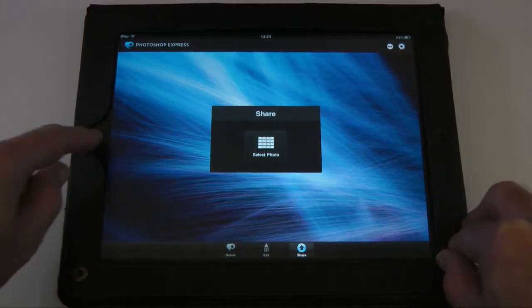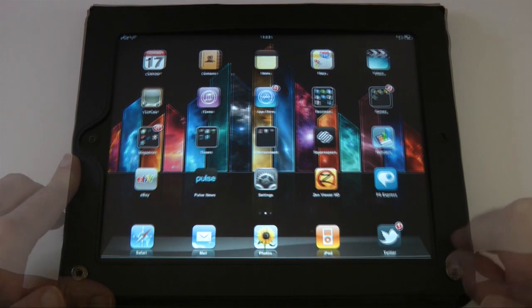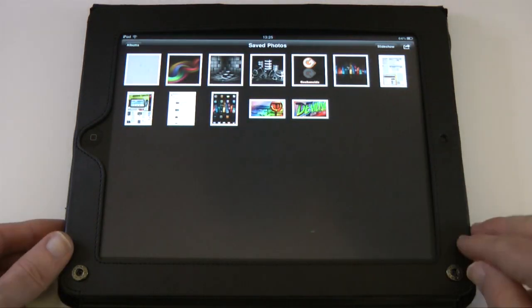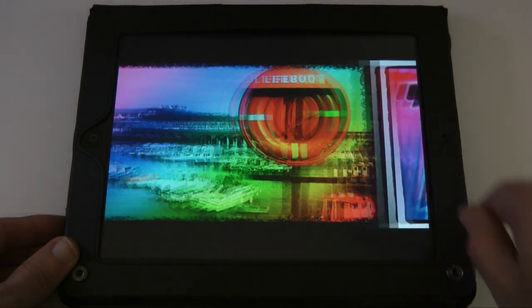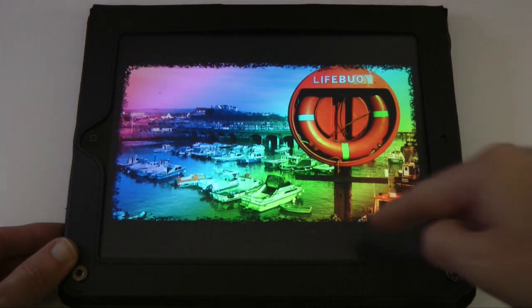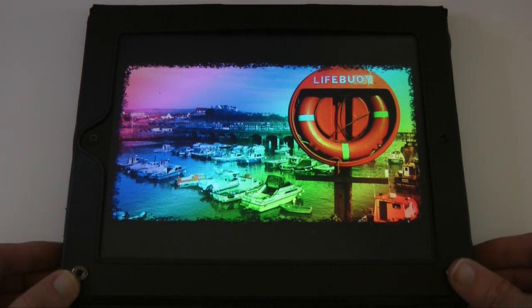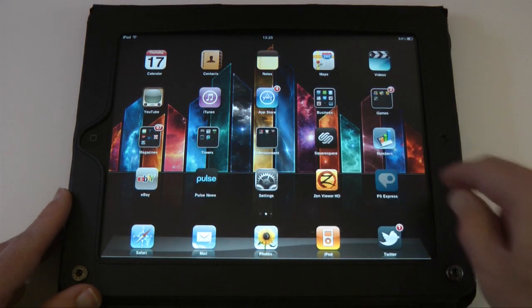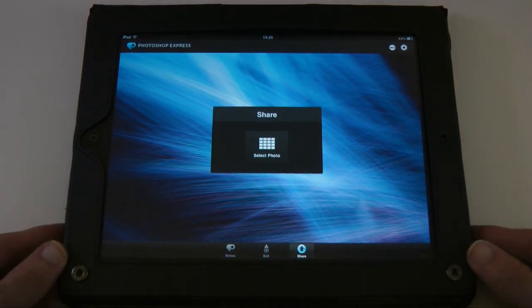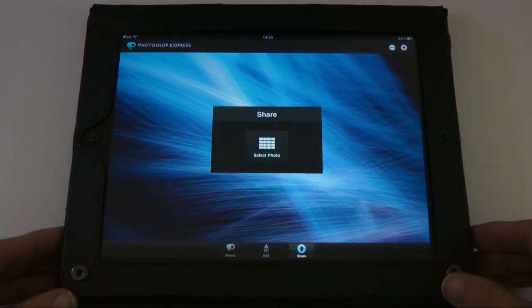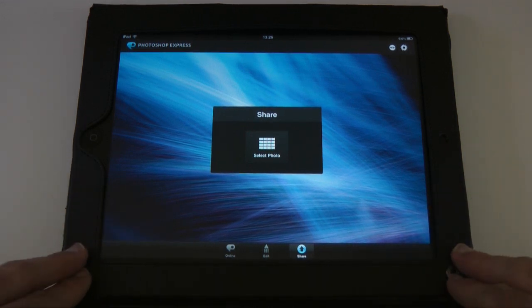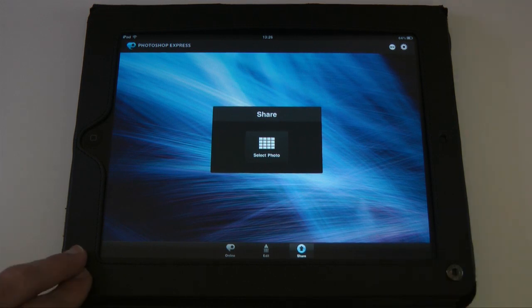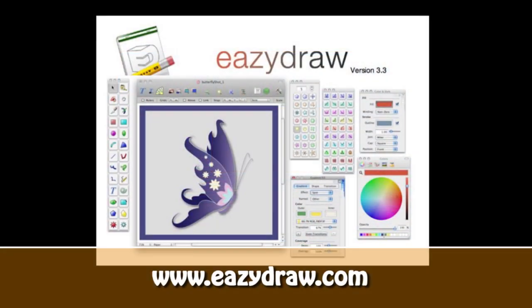Going back to the home screen, it saves the photo into my photo library so I can access it outside the app. Scrolling left, there's another one I did earlier — really liking some of these border effects. This is Photoshop Express, available free in the iTunes App Store. It's a very fun and useful application. I'll see you all in the next video.